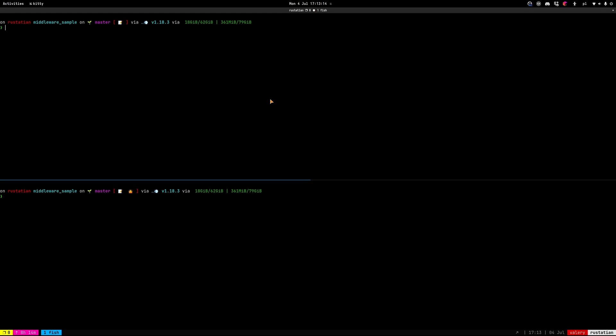First of all let's install the Velox. You have several ways to install Velox. First is like go install if you have Go installed on your local PC. You can download it directly from the GitHub releases. And you can also use Docker.